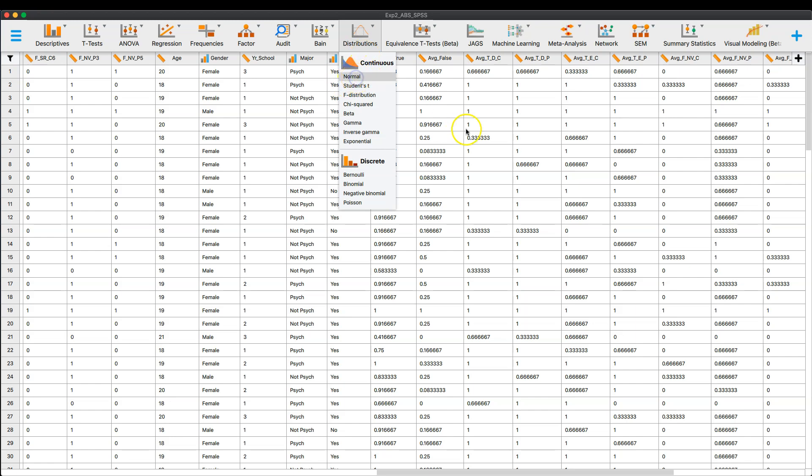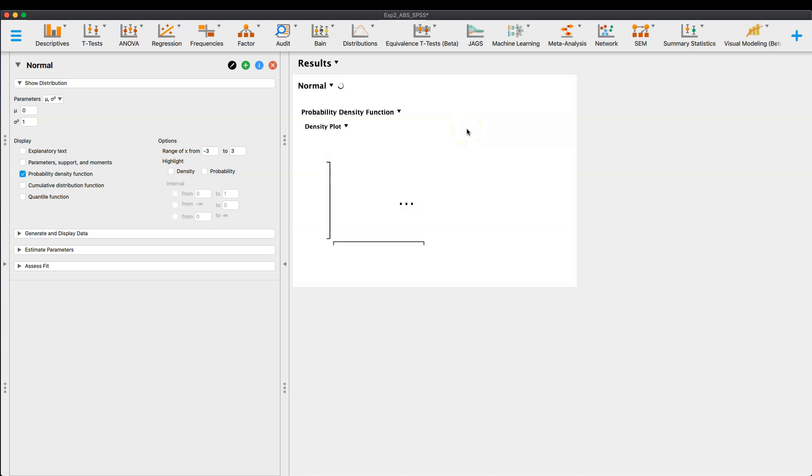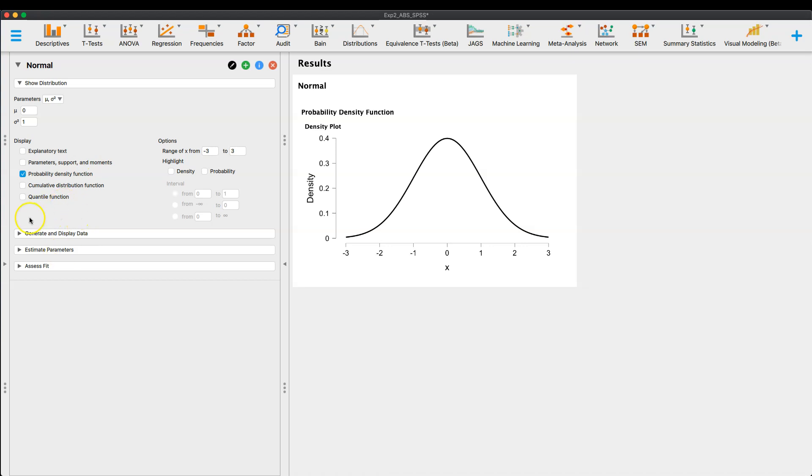So what I want to do is I just want to go into the normal distribution function. And you can see here that it does a normal distribution. Now, the cool thing is, is you have a data set open, but that doesn't mean you have to use the data set here. I mean, you can.